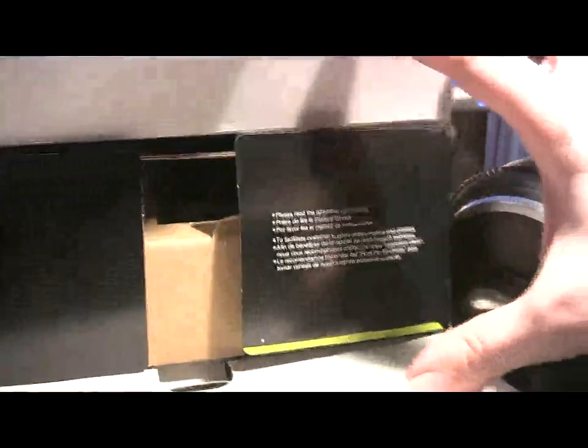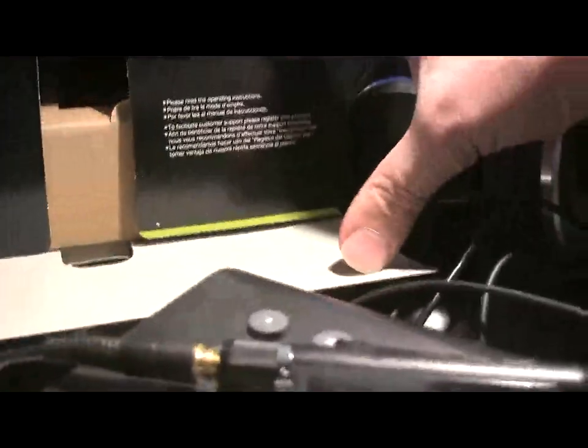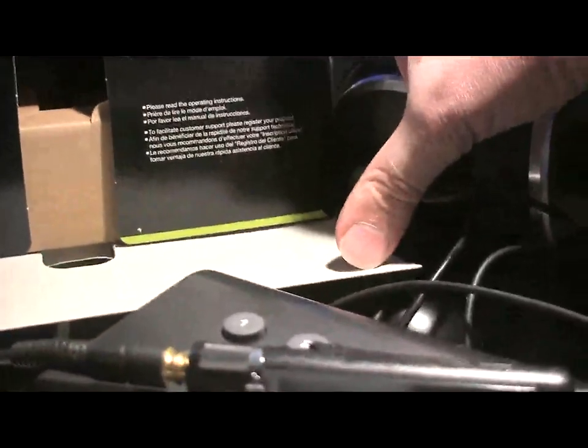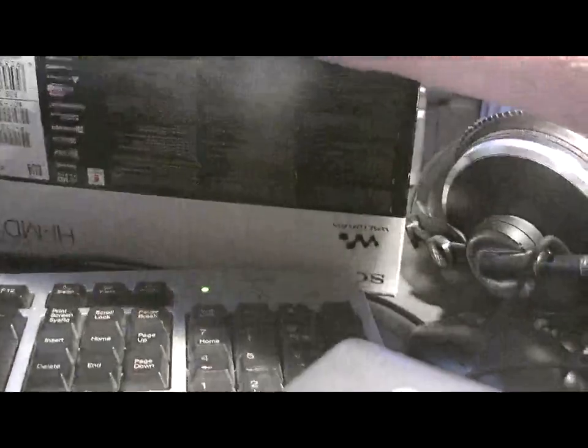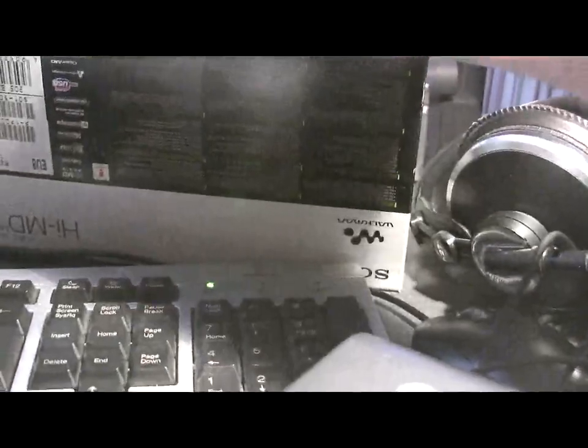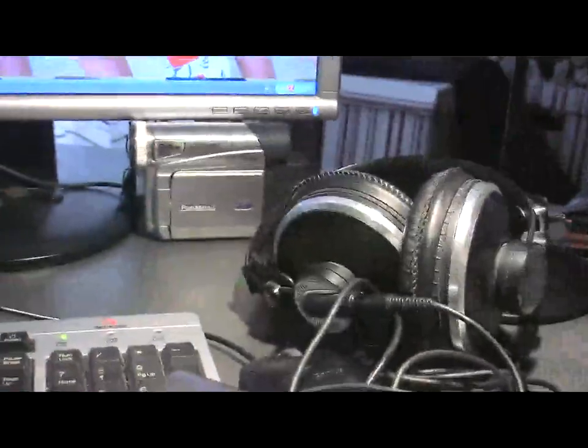It's got the design and then inside you've got the mini disc recorder and it's also a player. This is an incredible piece of technology. The thing weighs about a hundred grams.